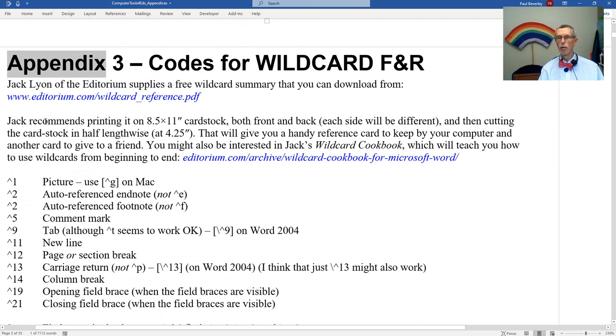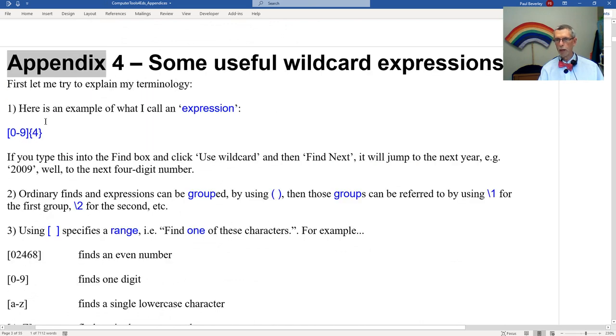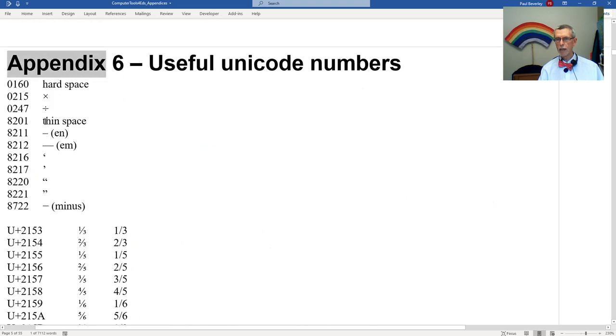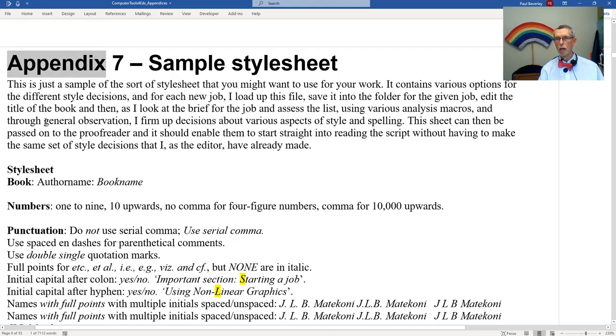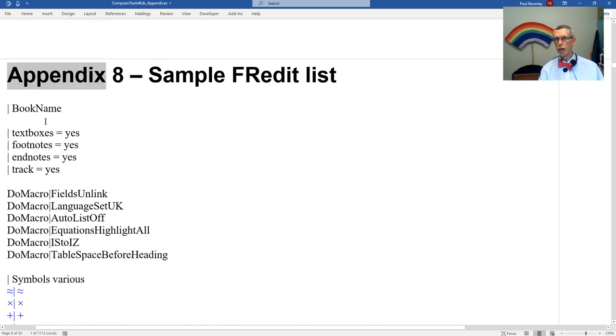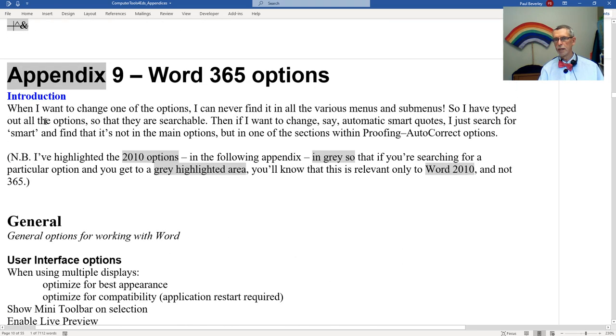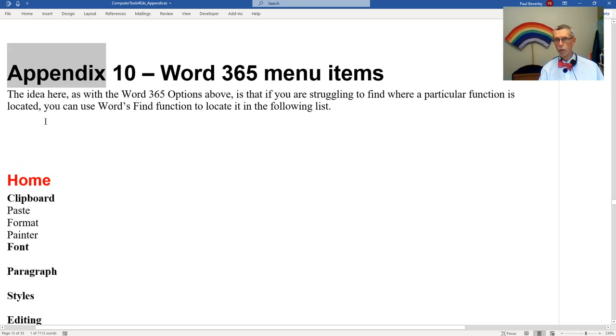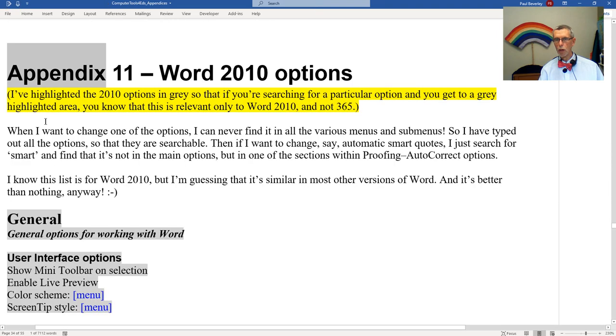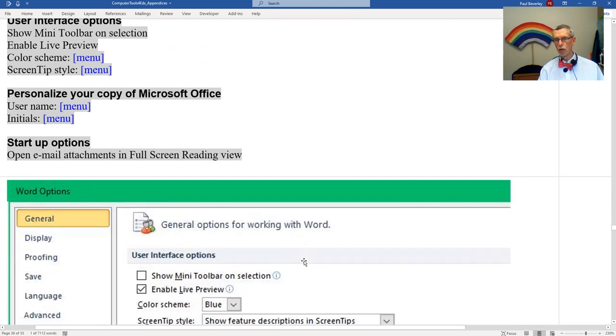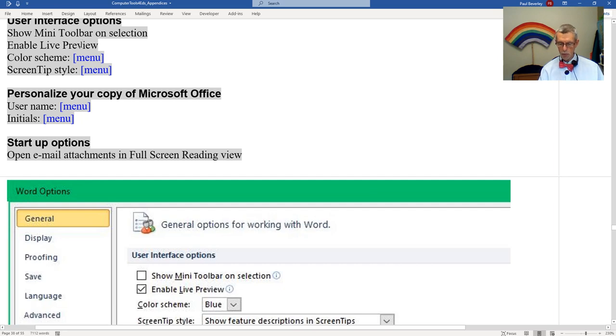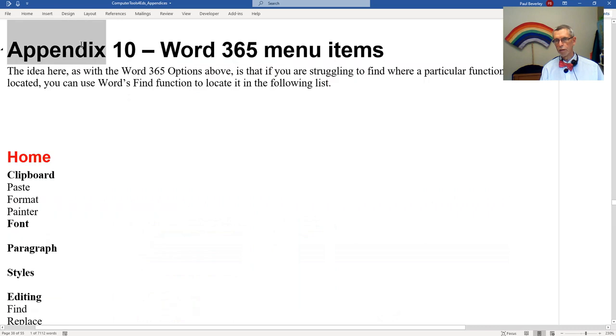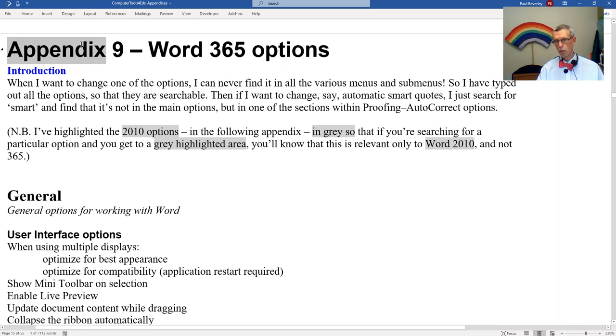If we go down through the appendices, we've got codes for find and replace, non-wildcard find and replace, wildcard, some useful wildcard expressions, ASCII codes, unicodes, sample stylesheet, sample freddit list and here's our options that we want. There's another one which is for the 365 menus and then the next one is the 2010 options. I've left those in there but I've given them a grey highlight. So if you're looking for something in one of the options and you end up with something which is in grey, then you know that you've gone too far because you've slipped from the 365 options through to the 2010.